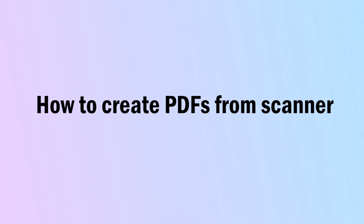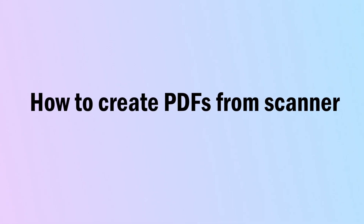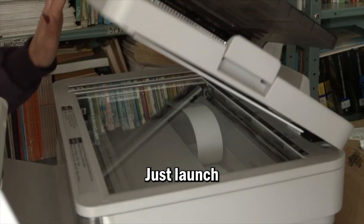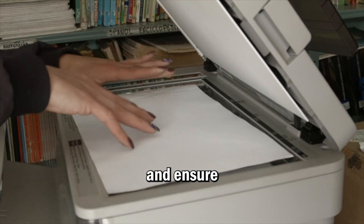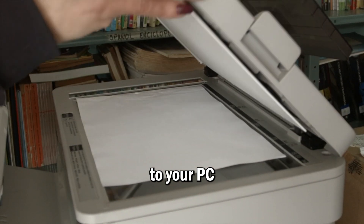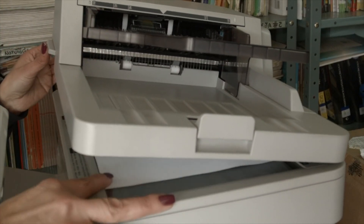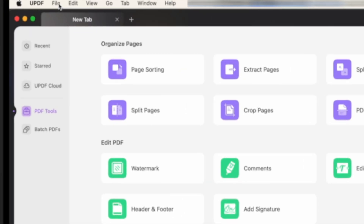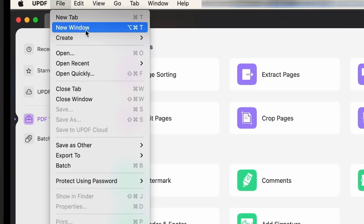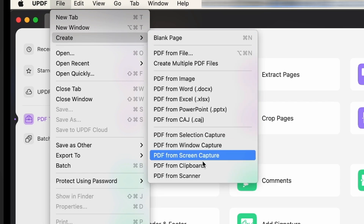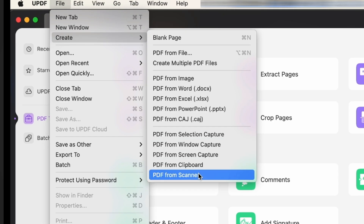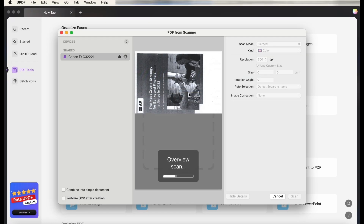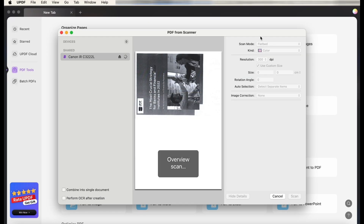If you want to scan to PDF as well, UPDF will be able to help you as long as you have a scanner connected to your PC. Just launch UPDF and ensure the scanner is connected. Put the paper in the scanner, click the File tab, select Create, and choose PDF from Scanner. UPDF will connect to your scanner and preview the scanned paper.